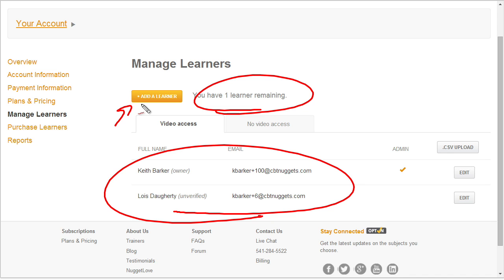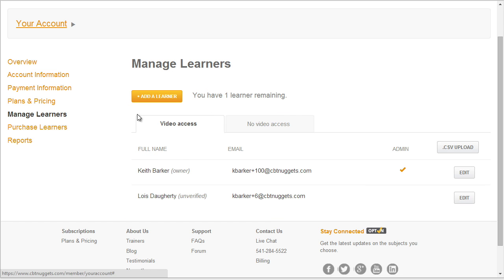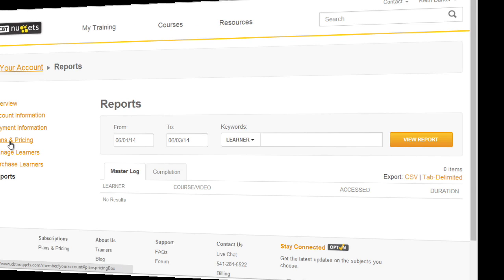So if we wanted to add a new learner again, we simply click on this button, put in the information for that new learner, and there'll be another button to confirm all that information. The email will be sent to that new learner and they can start using the system. And as I mentioned, the reports feature is really handy to get information regarding our learners — who's watching what, how much are they watching — and that gives us really good insight into how well the system is being used and which employees are taking advantage of this great resource.